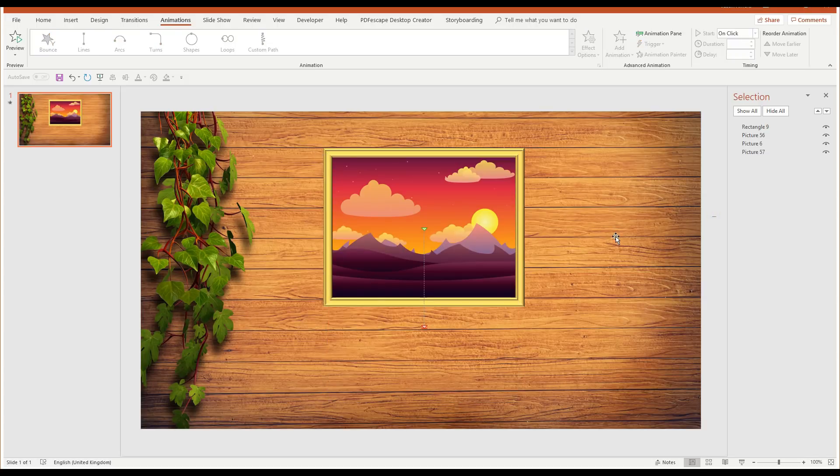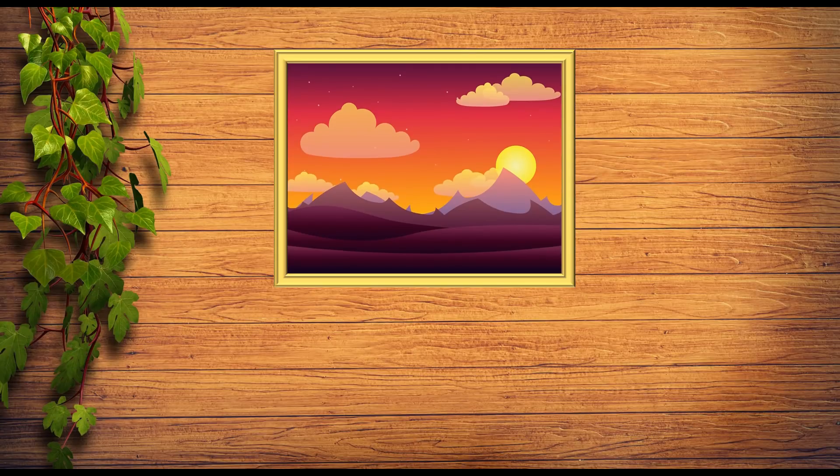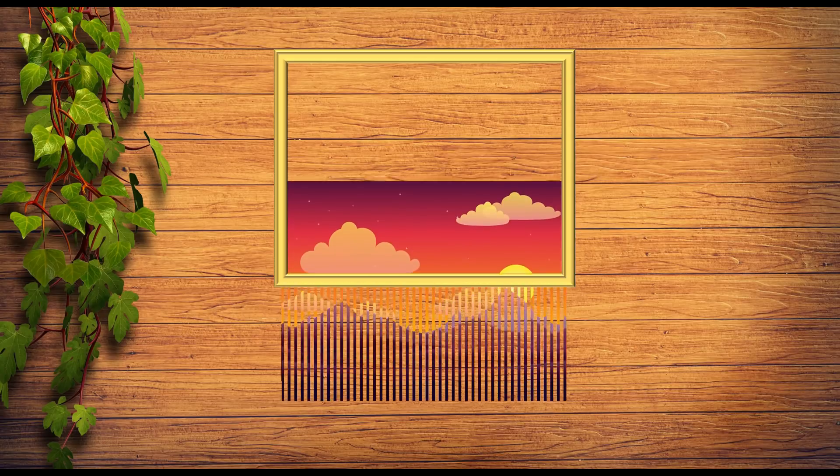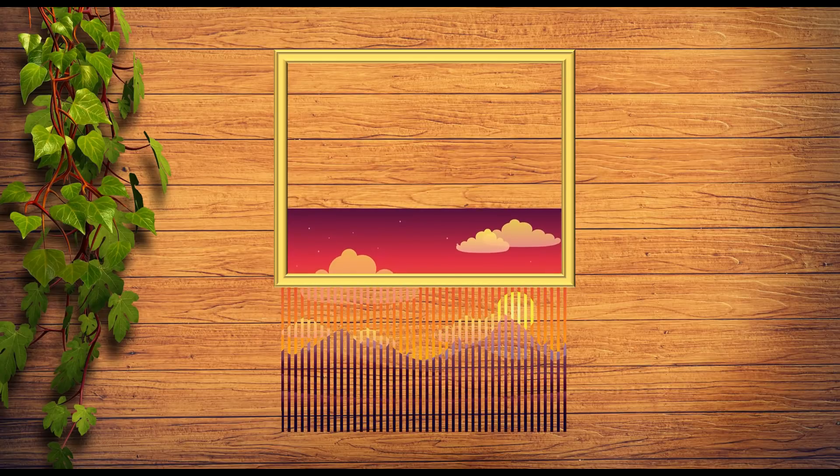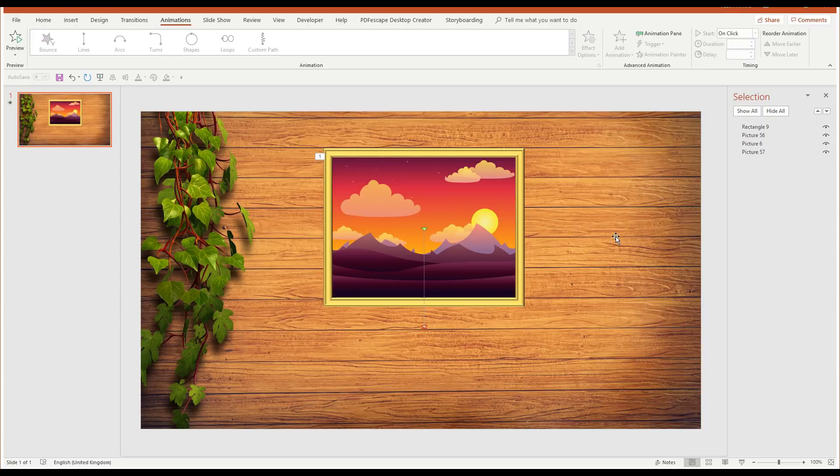And now if I play this presentation and I click my mouse or click on the forward arrow, there we are. We have shredded that picture. So that's a really simple way of creating a shred image effect, a Banksy shredder effect in Microsoft PowerPoint.